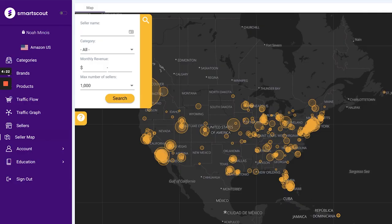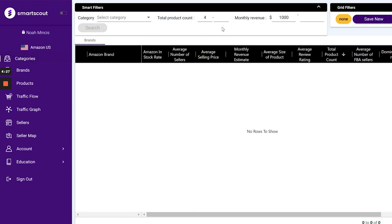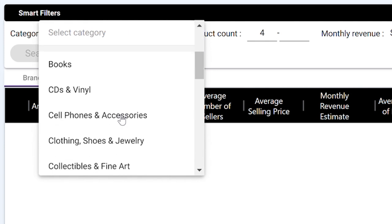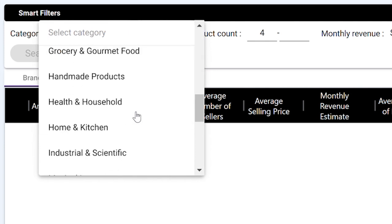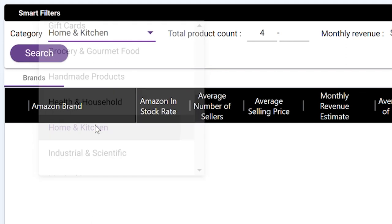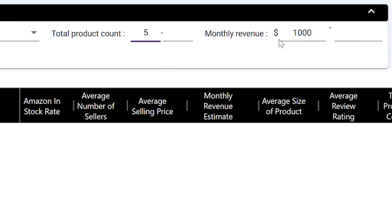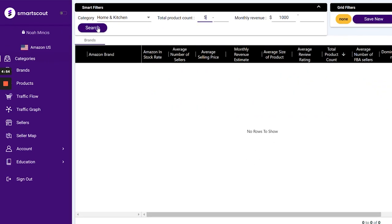Let's go over the first way that I use Smart Scout Pro. We're going to go into the categories tab, and from here we're going to be able to find brands and companies that we can use as suppliers. You can choose what category you want to find that brand in — I usually like to sell home goods, toys, and grocery, so I'm going to select home and kitchen. From there you can enter your total product count. I like to have brands that have more than five products, and then I'll hit search and Smart Scout will bring up the brands meeting that criteria.